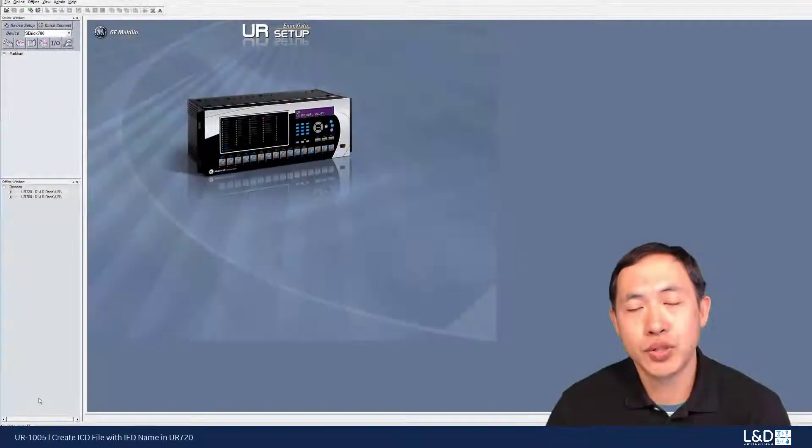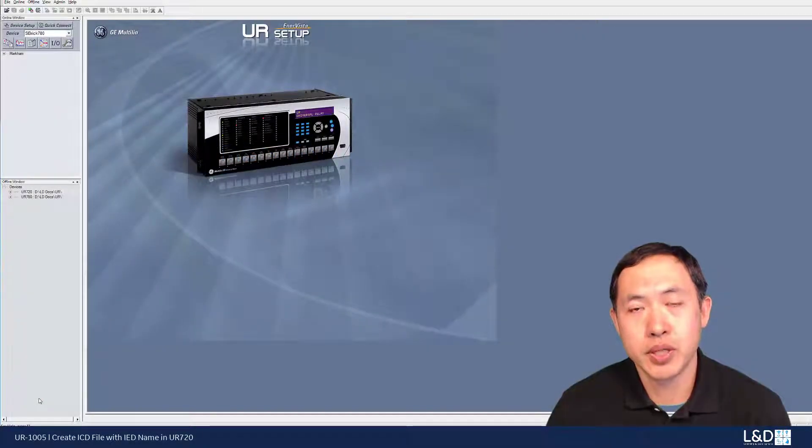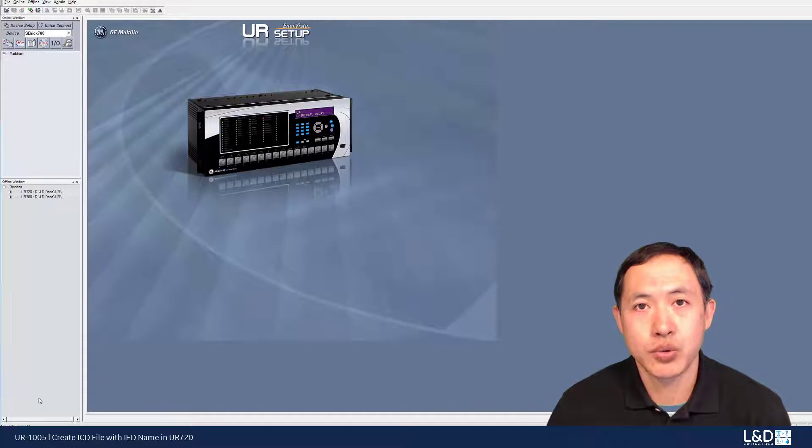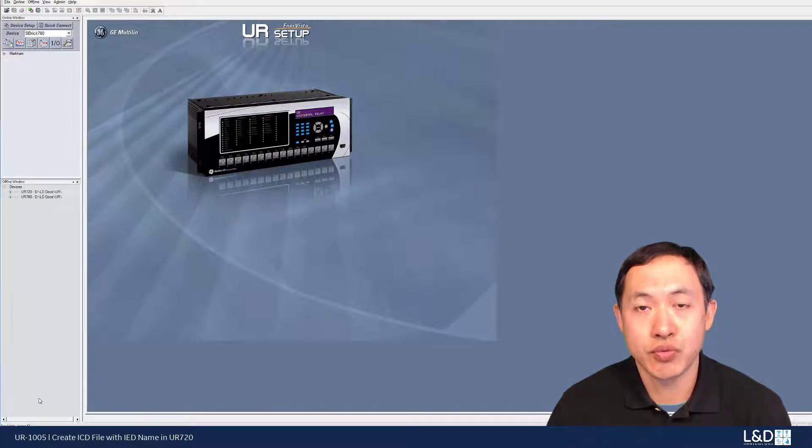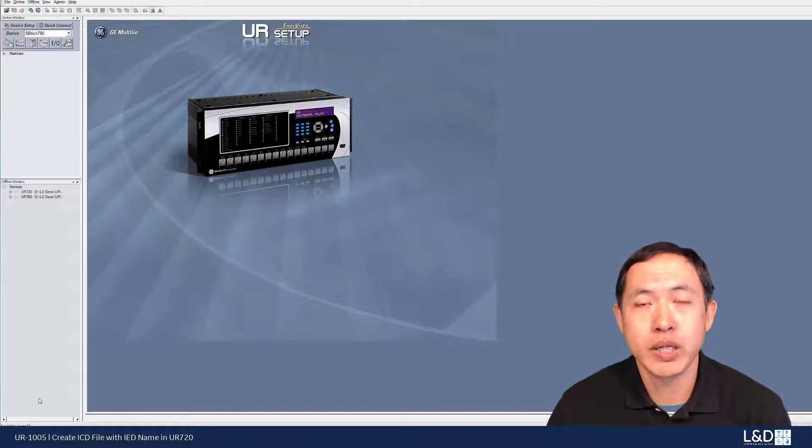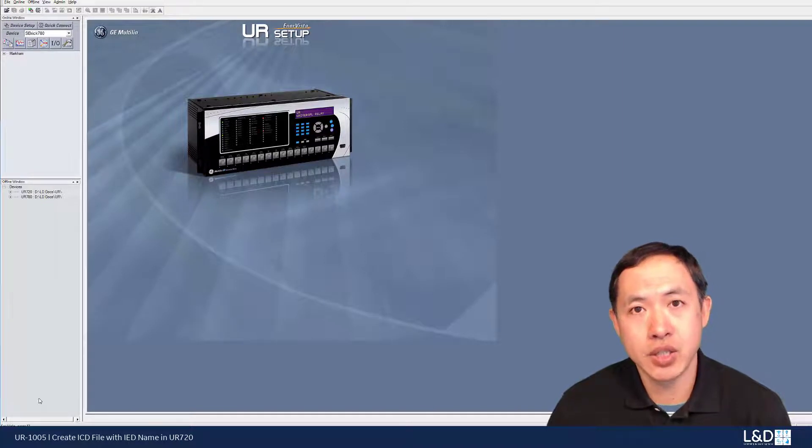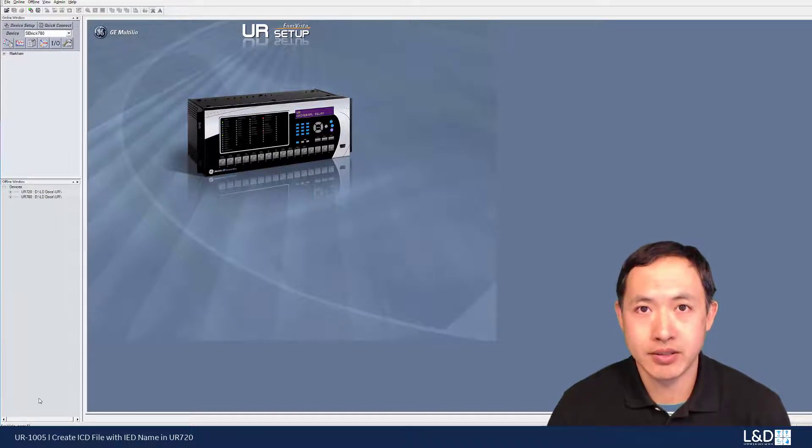In this how-to video, we're going to demonstrate how to generate ICD file for the UR firmware version 7.2 in the Enervista software version 7.8.